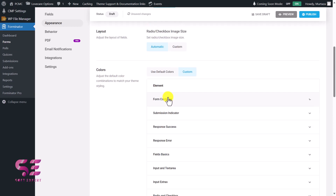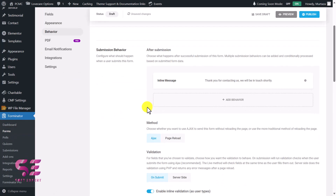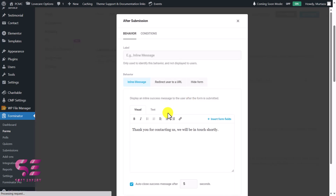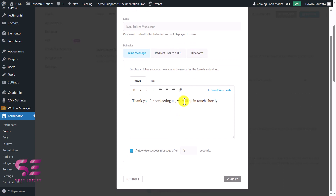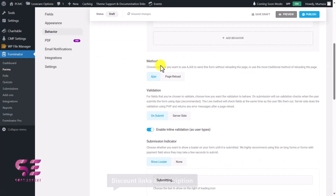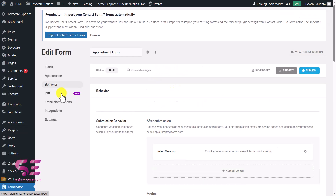Under Behavior you can decide what happens after the form is submitted — display a thank you message, redirect the user to a specific page, or hide the form. The current thank you message is fine and it will disappear after five seconds. Under Method, make sure to choose AJAX so the page doesn't reload. There's also a PDF option — I discussed a free plugin for converting form entries to PDF and printing certificates in a previous video.